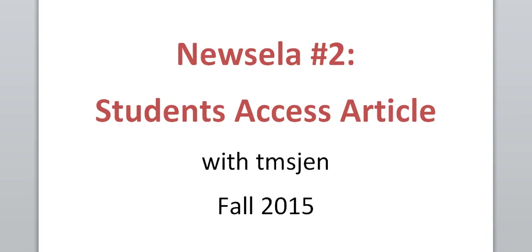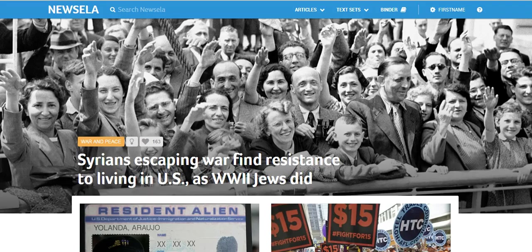Hello, this is a Newzella tutorial with TMS Gen. This is the second in a series, and this is after the teacher has already assigned the students an article. This will show you how the students get into that article when they get to Newzella and what they do.